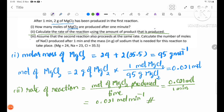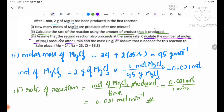Number three: assume that the second reaction also proceeds at the same rate as the first reaction. Calculate the number of moles of NaCl produced after one minute and the mass in grams of sodium that is needed for this reaction to take place. The rate of reaction gives the number of moles of NaCl produced after one minute.